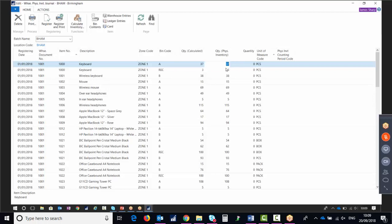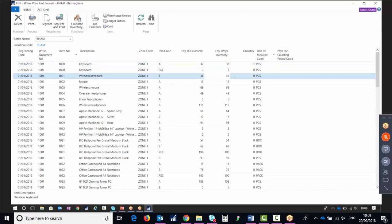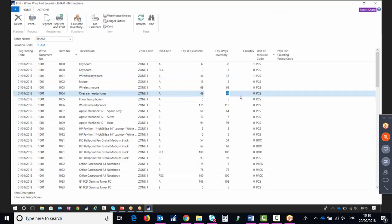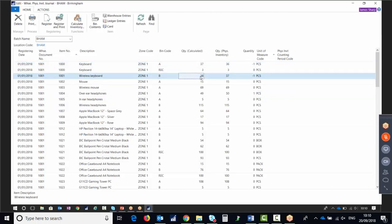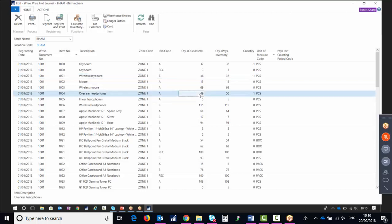We can then override with how many we've actually got. The system shows 37 — we say we actually have 36. That quantity column populates the difference, which becomes the adjustment. So we thought we had 38, we've actually got 37; we thought we had 49, we've actually got 50. When we had 37 but actually had 36 it creates a negative one; when we thought we had 38 but have 37, it's negative one; and when we thought we had 49 but actually have 50, it's positive one.